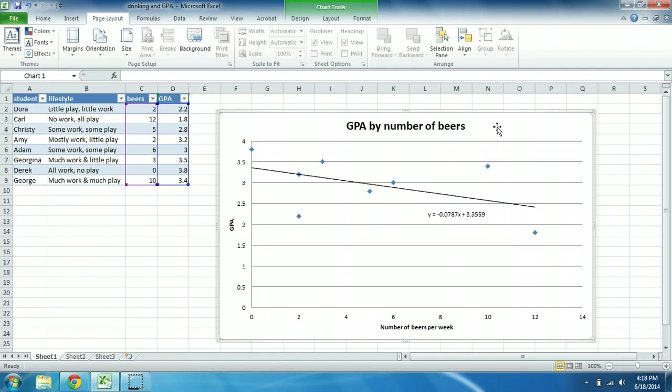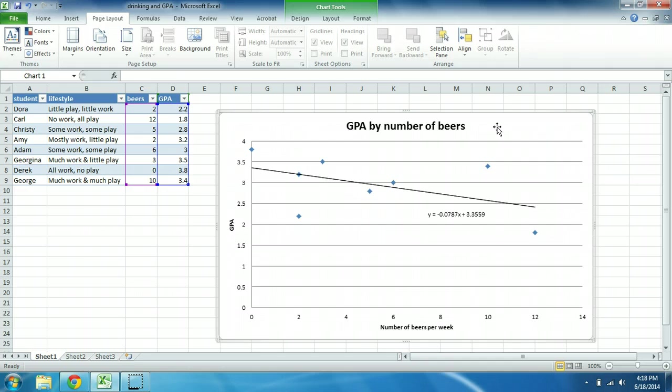How do you first of all interpret this equation? Well, the negative 0.0787 is the slope, and it means that in this case for each additional beer consumed, we predict that GPA will decrease by 0.0787.